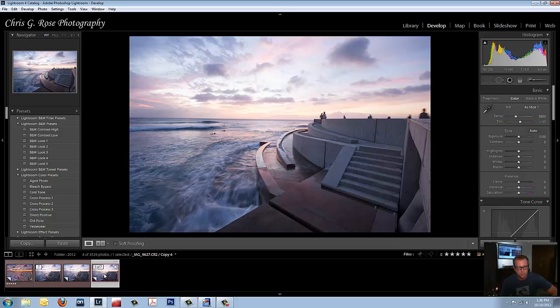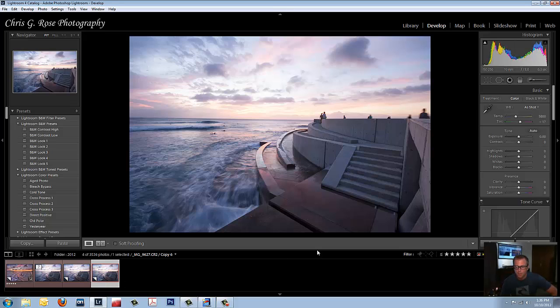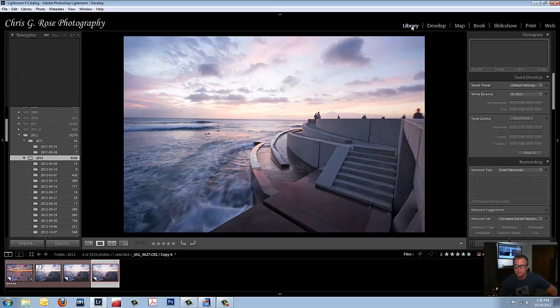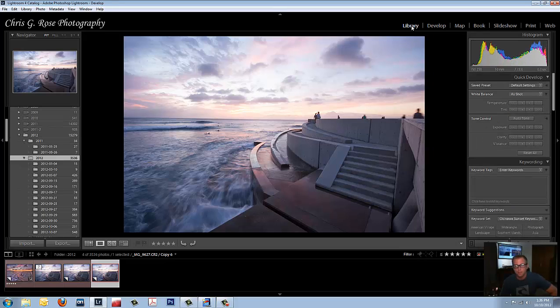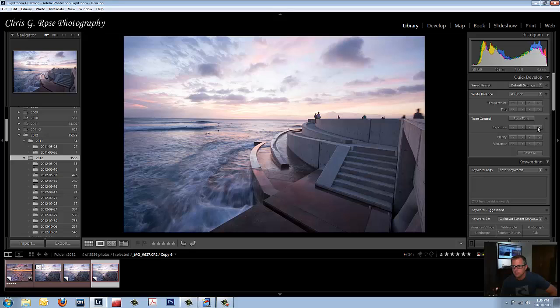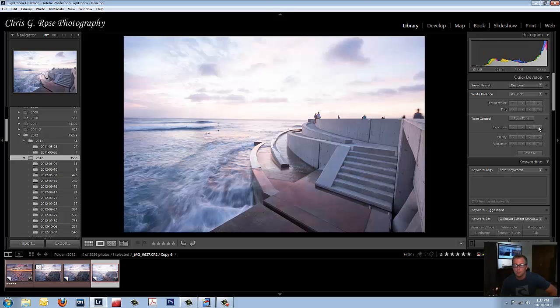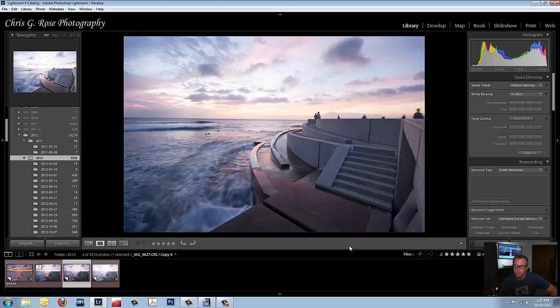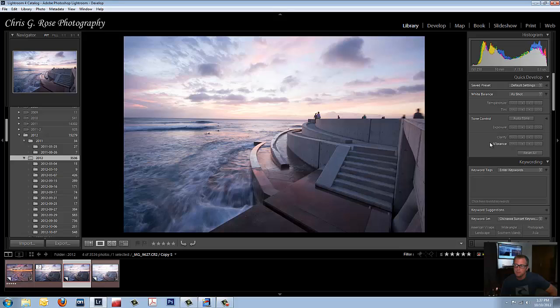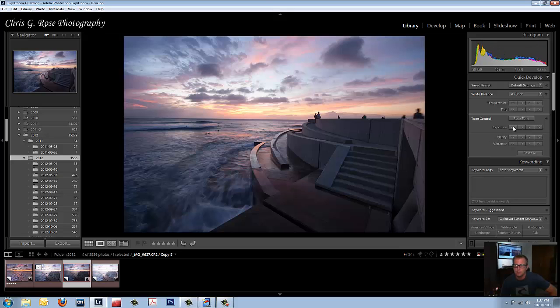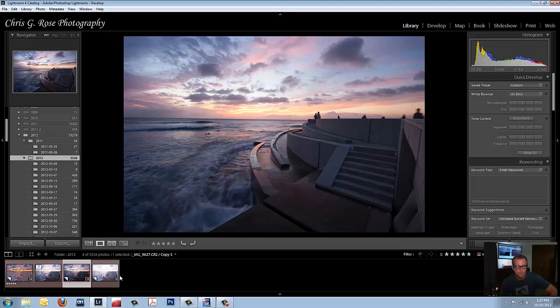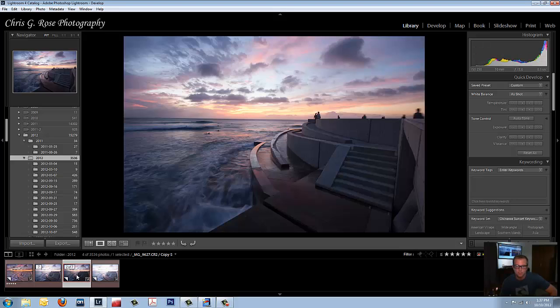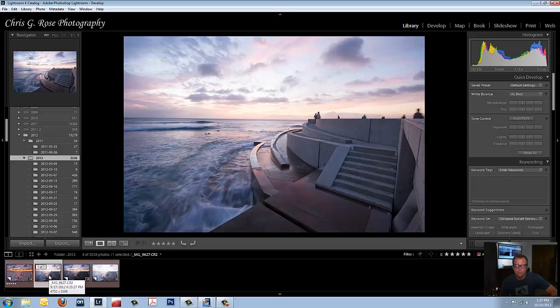So this image right here is selected. I want you to go into the library module. Once you're in the library module, you're going to go over here to the exposure setting. Click one stop up. That just brightened it up. Now click that middle image there. Go back to the exposure setting and click one stop down. That's going to make it a little darker. So what we got here is we have light image, a dark image, and a normal image.